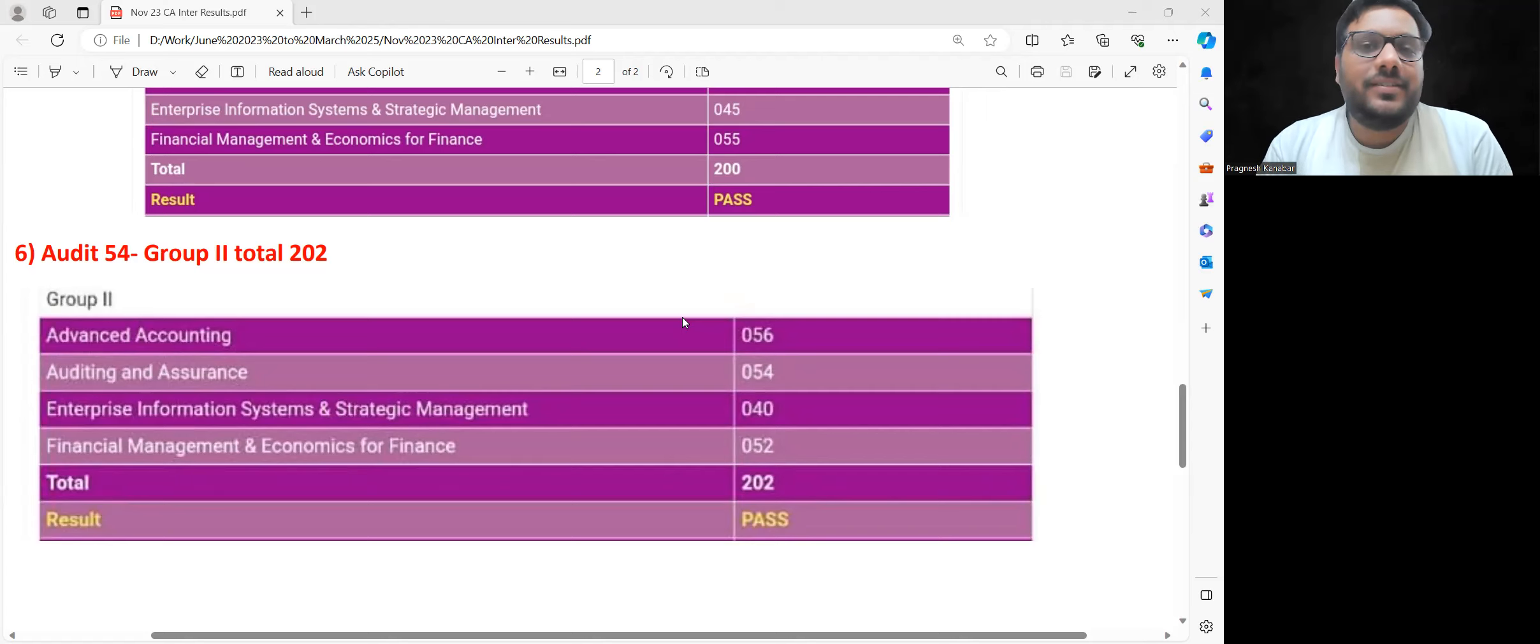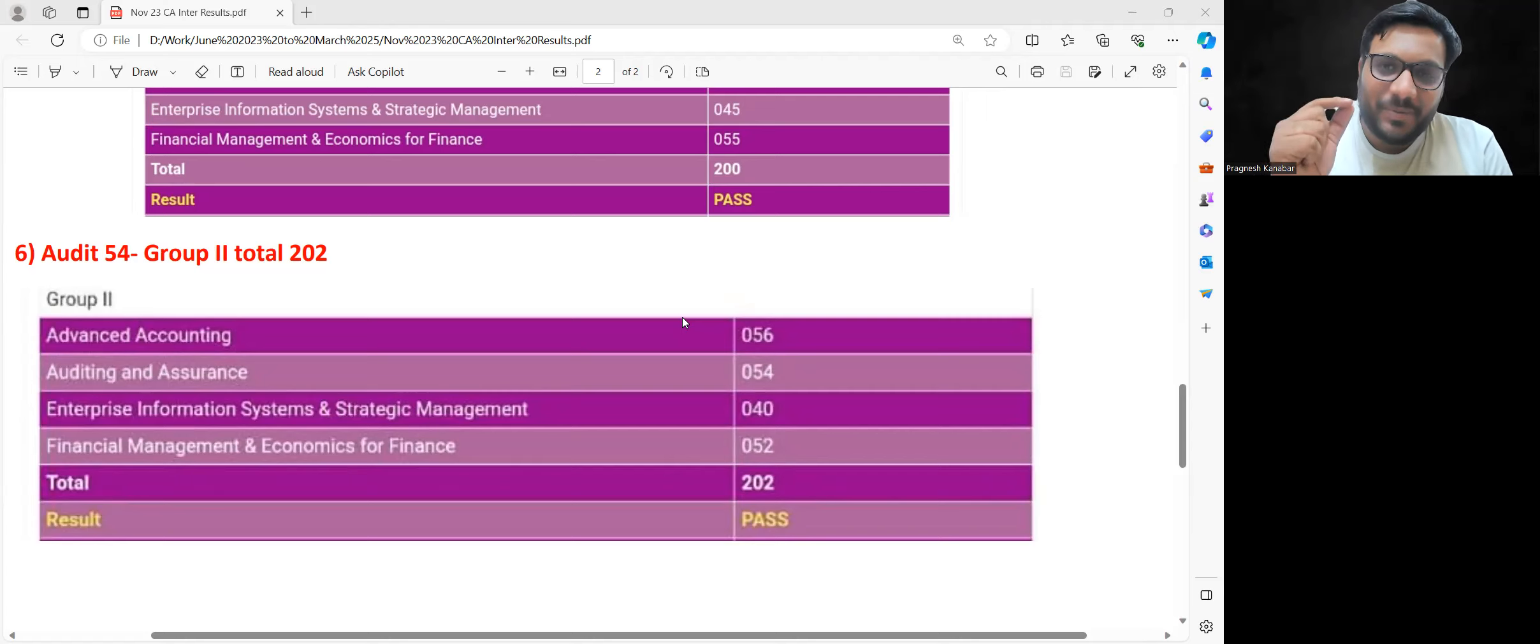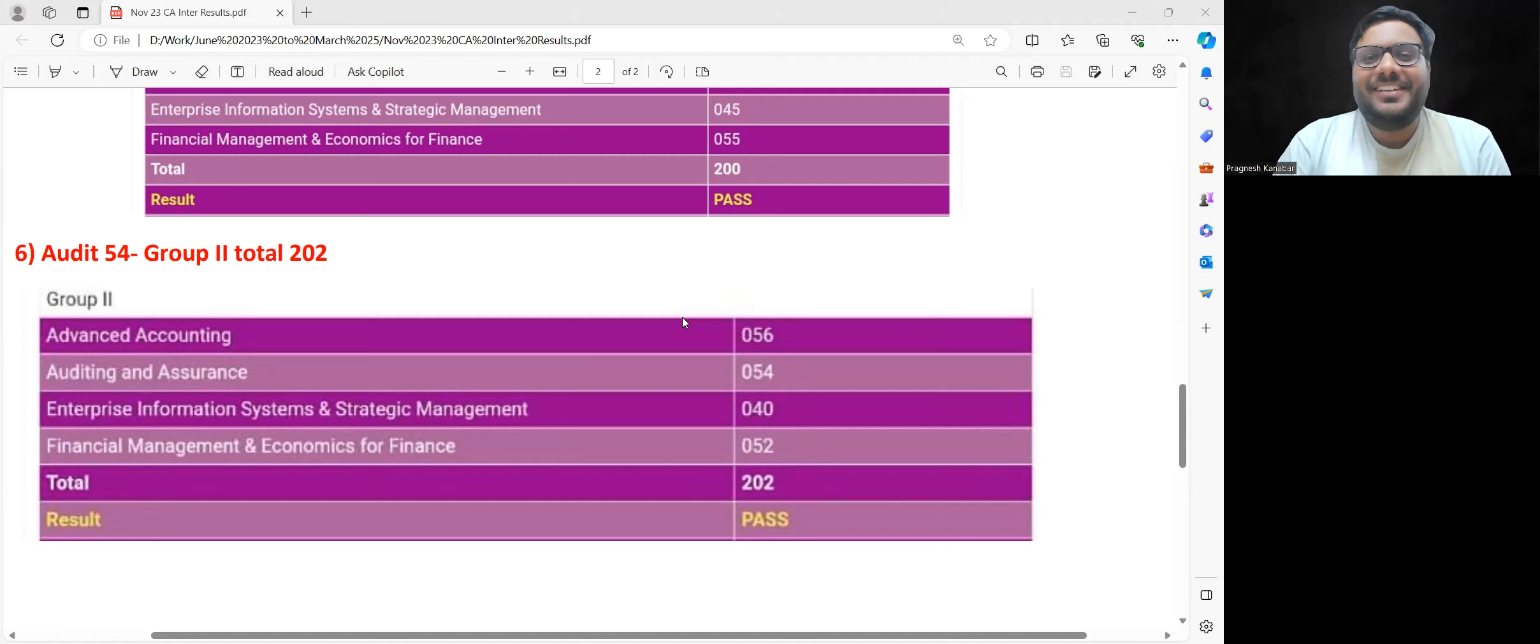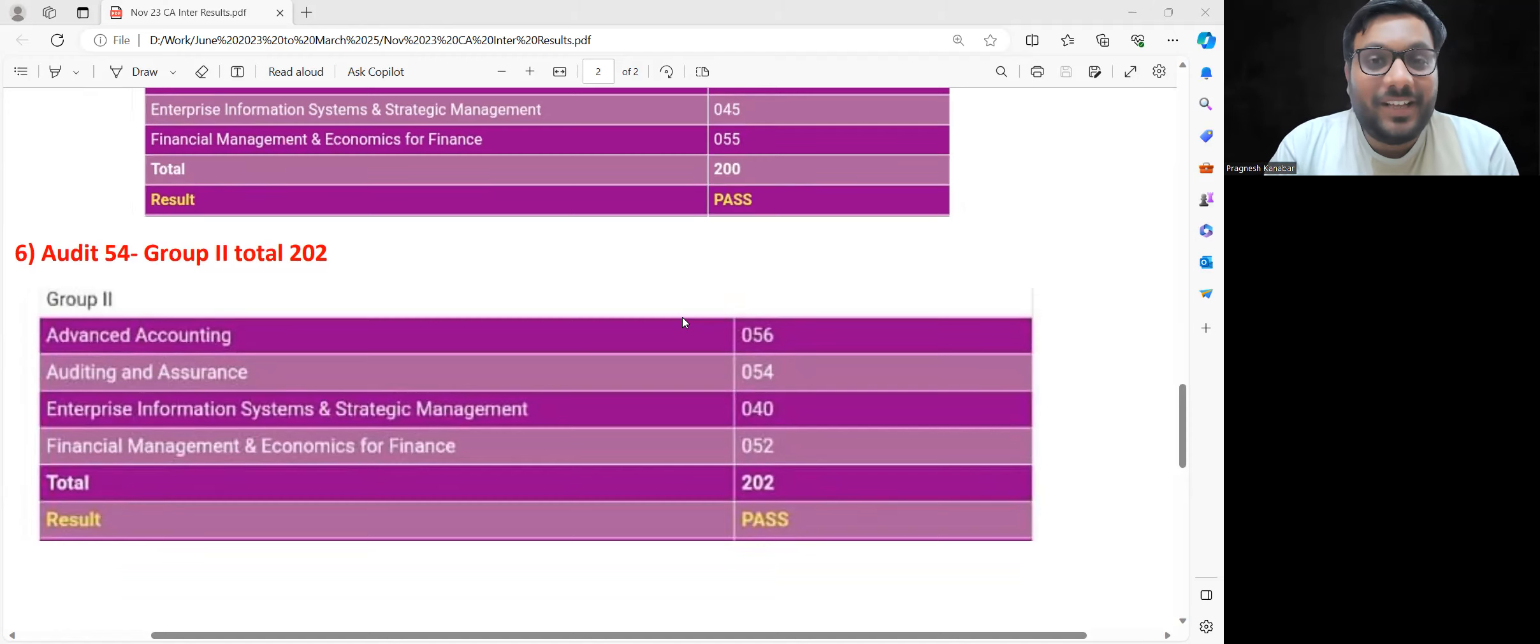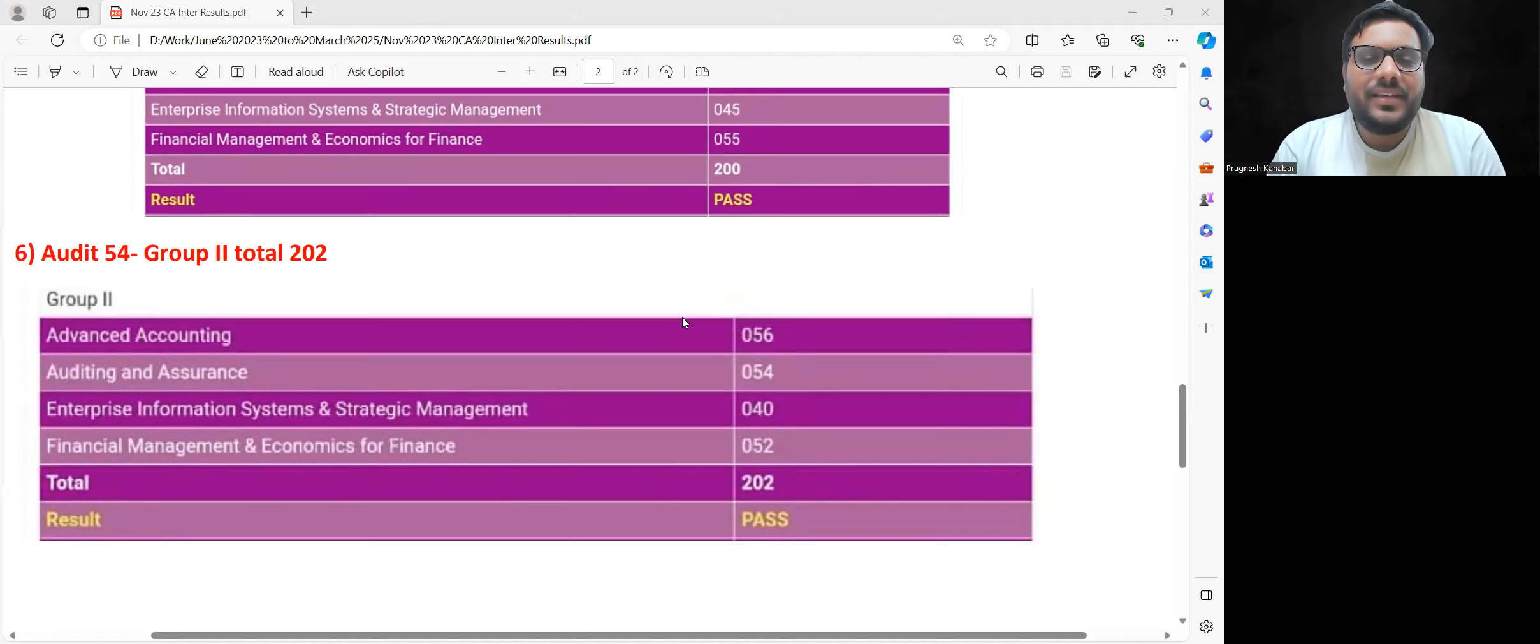This is sufficient and appropriate audit evidence that if you set your materiality level proper and reduce your tolerance level, and increase your sample size a bit, then in that case you can clear Audit subject.